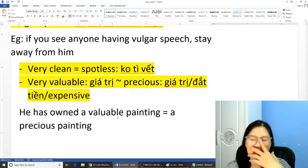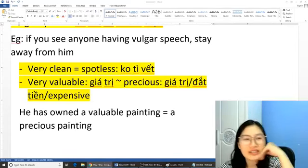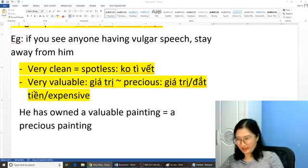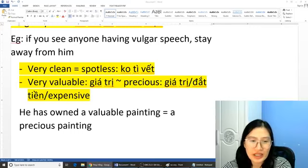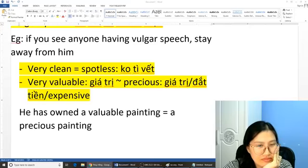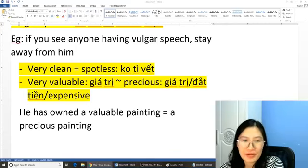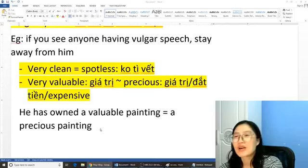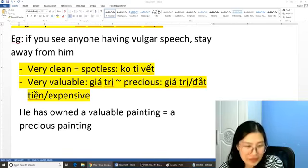Các bạn có thể thấy là những từ này mình thay thế cho nó hay hơn và làm bài của mình phong phú hơn. Mất công học thì mình nhớ những từ này hay hơn ạ. Ví dụ chúng ta có: 'A precious painting', 'a precious house', hoặc là 'a precious promise' — một lời hứa rất là giá trị.